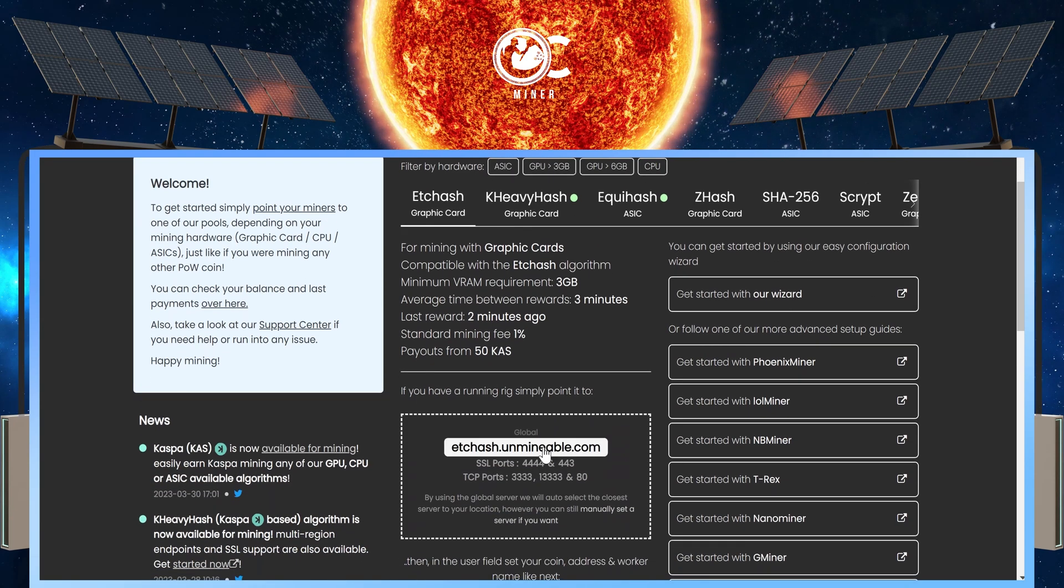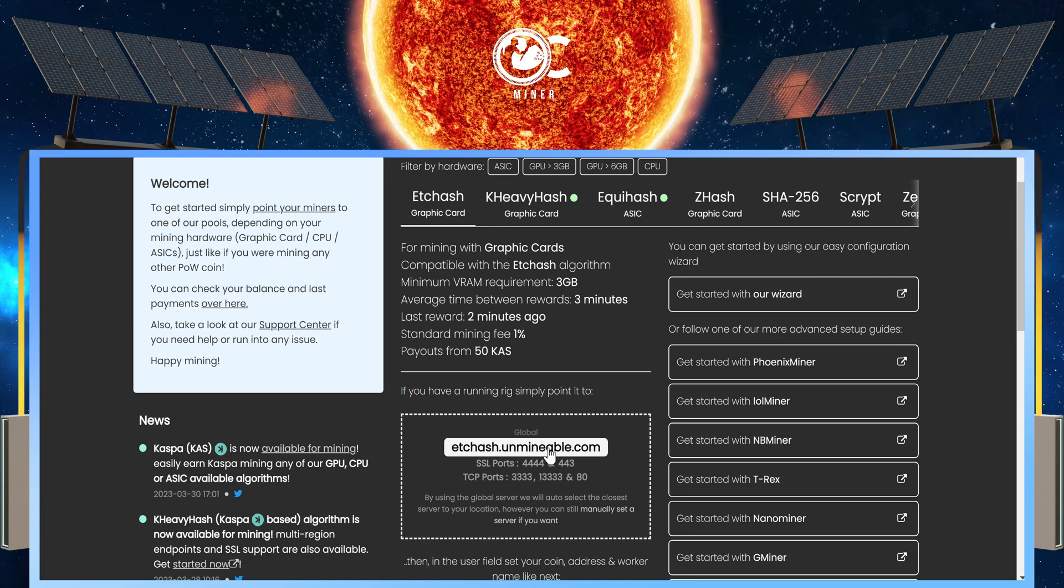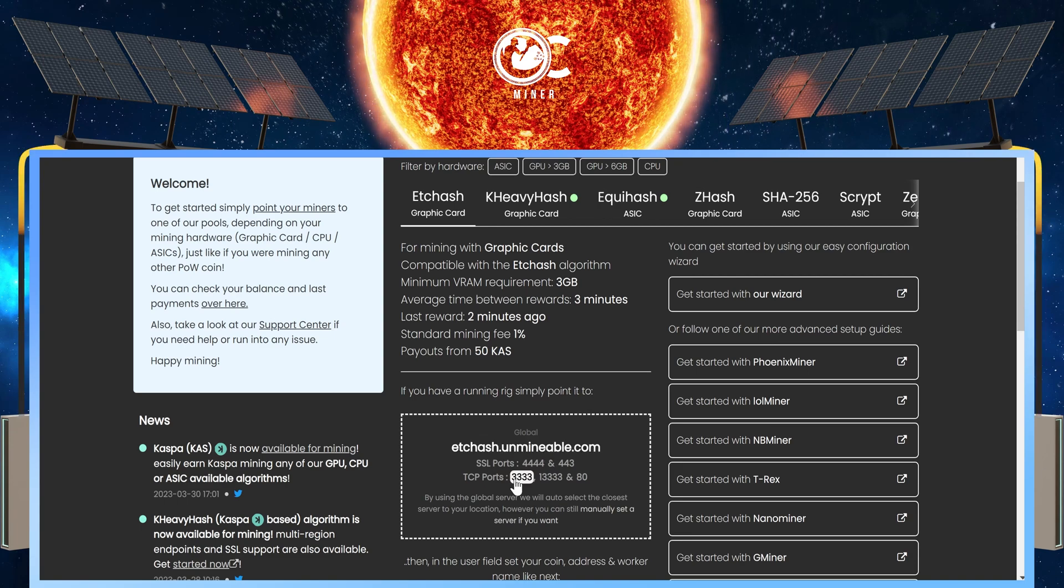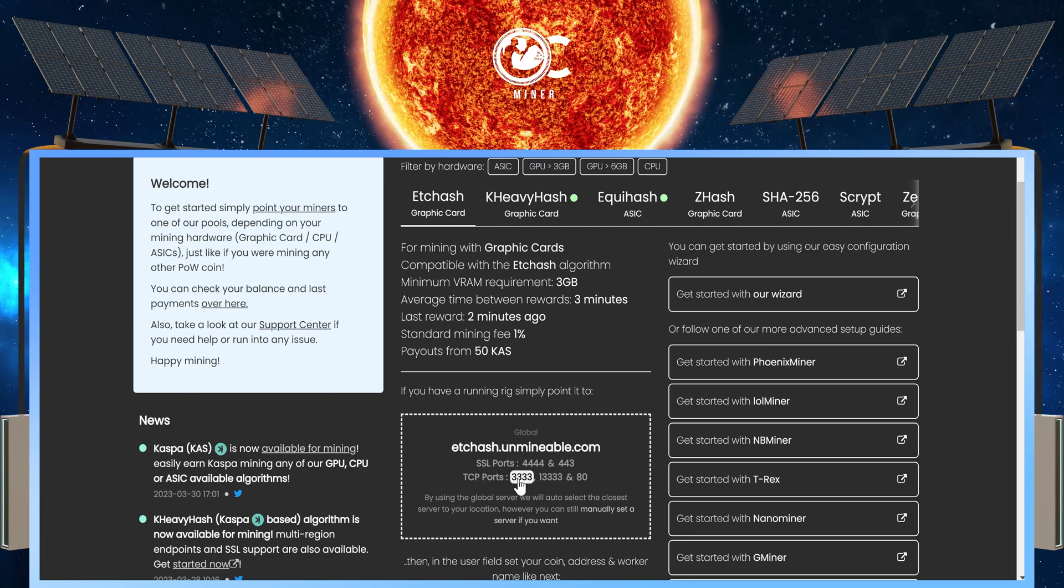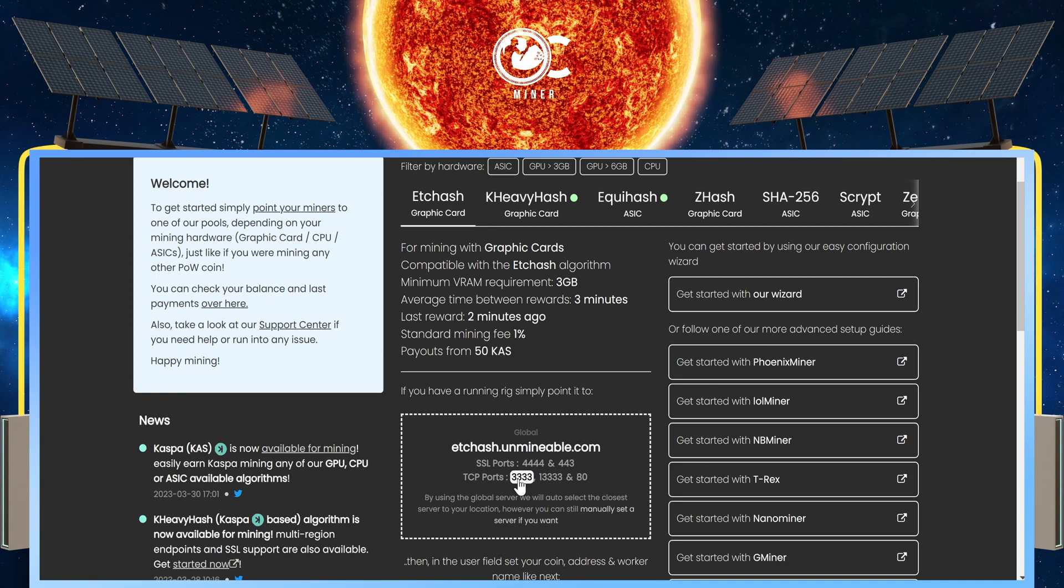Scroll down. And this is going to be your Pool URL. And as far as ports, we're going to use the 3333.